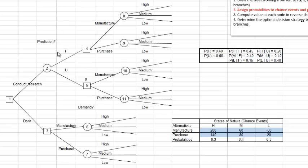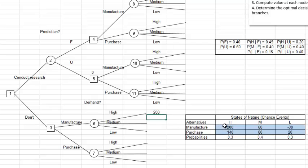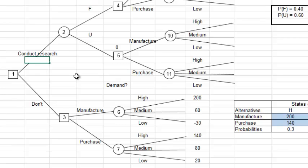Here's the completed decision tree, a little neater with all nodes labeled. Now we place all the given data on the tree — the payoffs to the right of the branches and the probabilities next to the appropriate branches. From the payoff table, manufacture with high demand is 200, medium demand is 60, and low demand is negative 30. If we purchase, the payoffs are 140, 80, and 20. Now if you conduct the research, there is a cost of $10,000 incurred. Since it's a cost, we put it in as negative 10, and we'll need to account for this in our node calculations later.